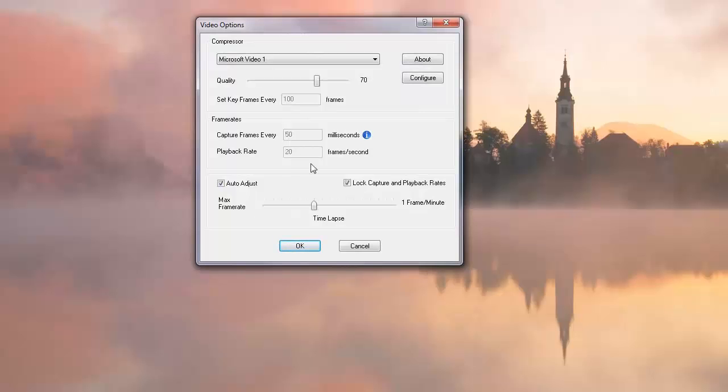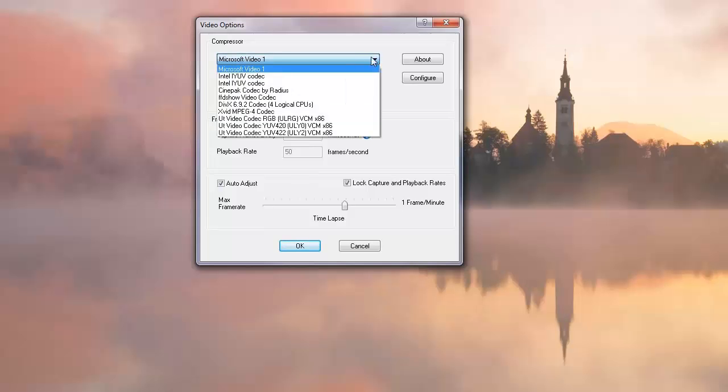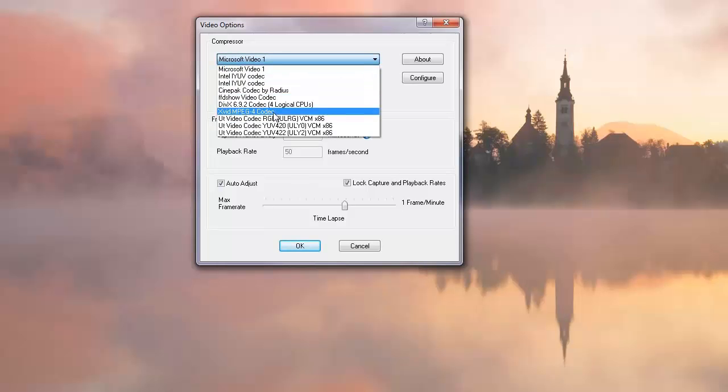When it came up, it had a default value already in there of 50 and 20, which is a good average value. It's not super smooth. You can increase the rate to 25 or even 40 or 50 if you're recording something with a lot of motion in it and you want smoother action.